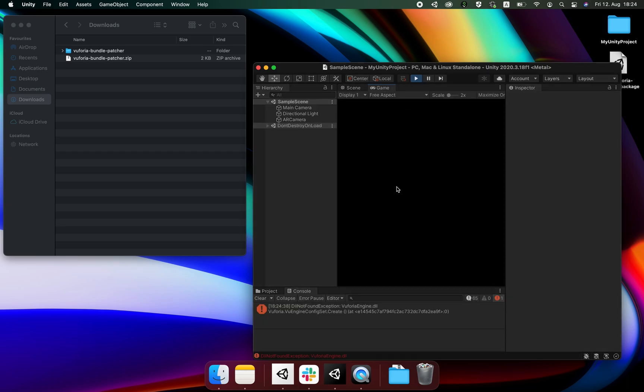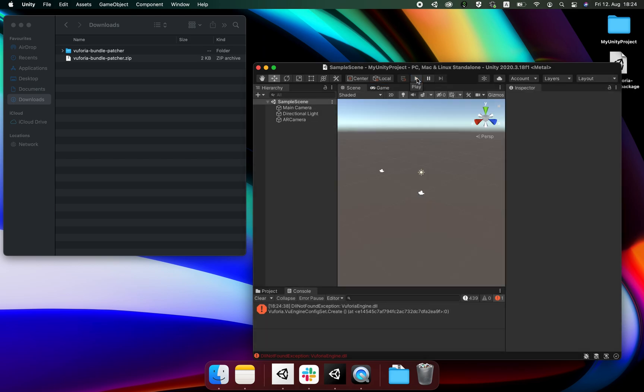This error happens usually when pressing play in the editor. I created this video to go through the workaround Vuforia provides to circumvent this annoying problem.